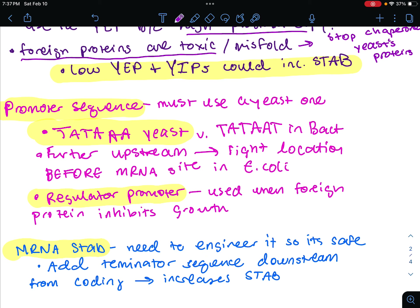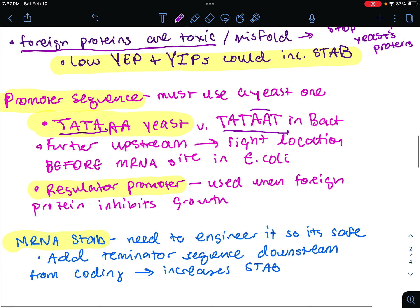Let's talk about adding a promoter sequence. It must use a yeast promoter — they're different from bacterial promoters. The coding sequence of a foreign gene is usually inserted behind the yeast promoter. Both are AT-rich; however, yeast uses TATAA, versus bacteria which use TATAAT. The TATA sequence in yeast is located much further upstream from the mRNA initiation site than it is in E. coli. If expression of the foreign protein inhibits growth of the yeast cells, you're going to use regulatory promoters, which initiate expression of foreign genes when the culture has reached a high density.